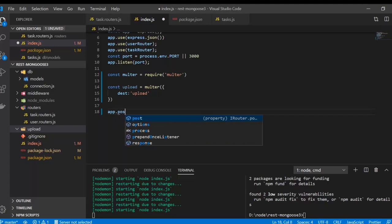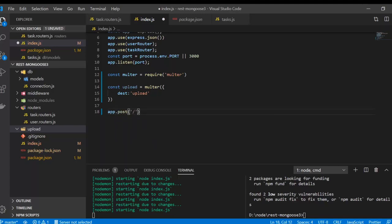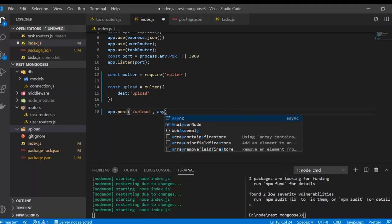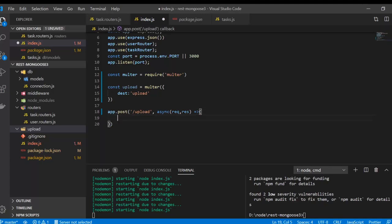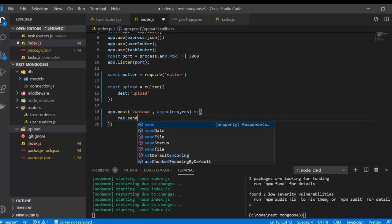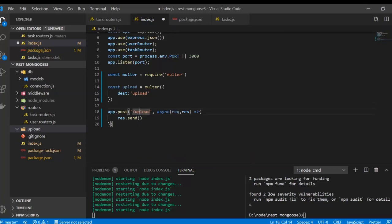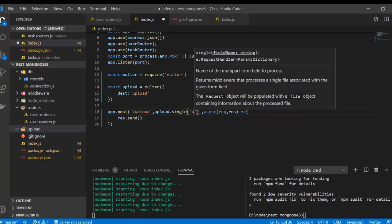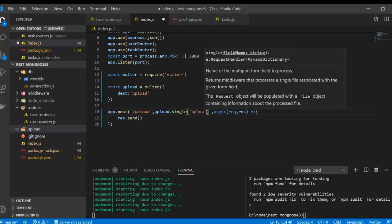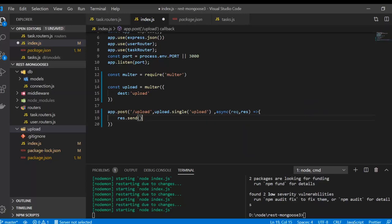Now we are going to use an app.post request because we are going to send a file or image. We'll use an async function with request and response, and just send something like response.send. Multer is going to be used as a middleware, so we use that instance we created — upload.single — and give it any string, in this case 'upload'.